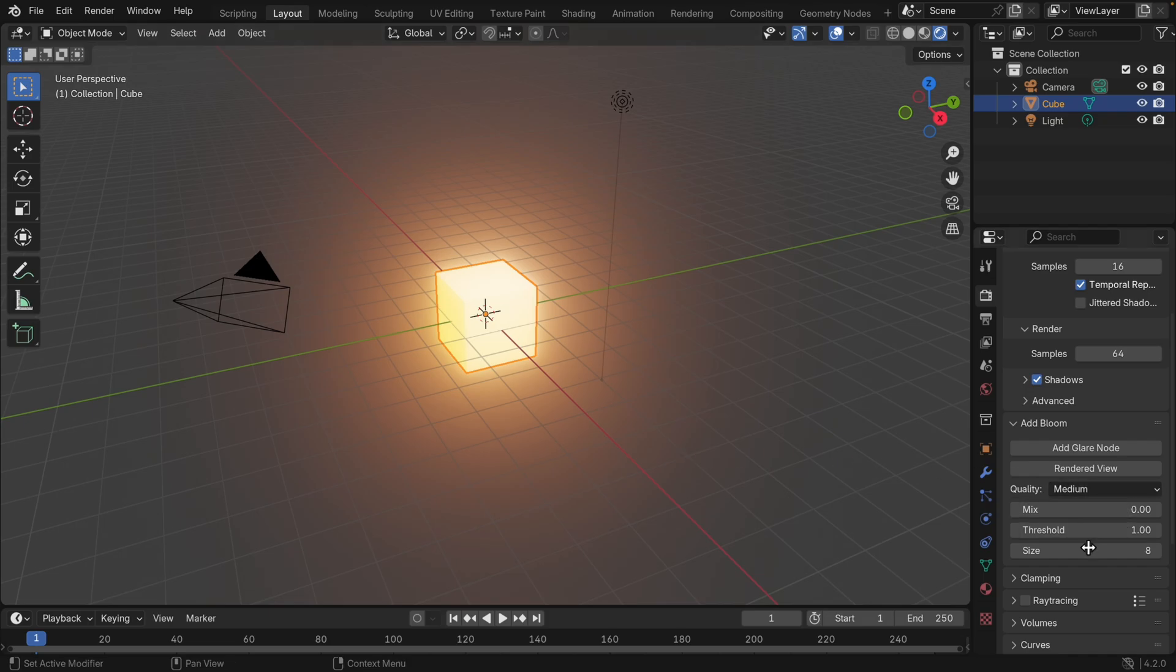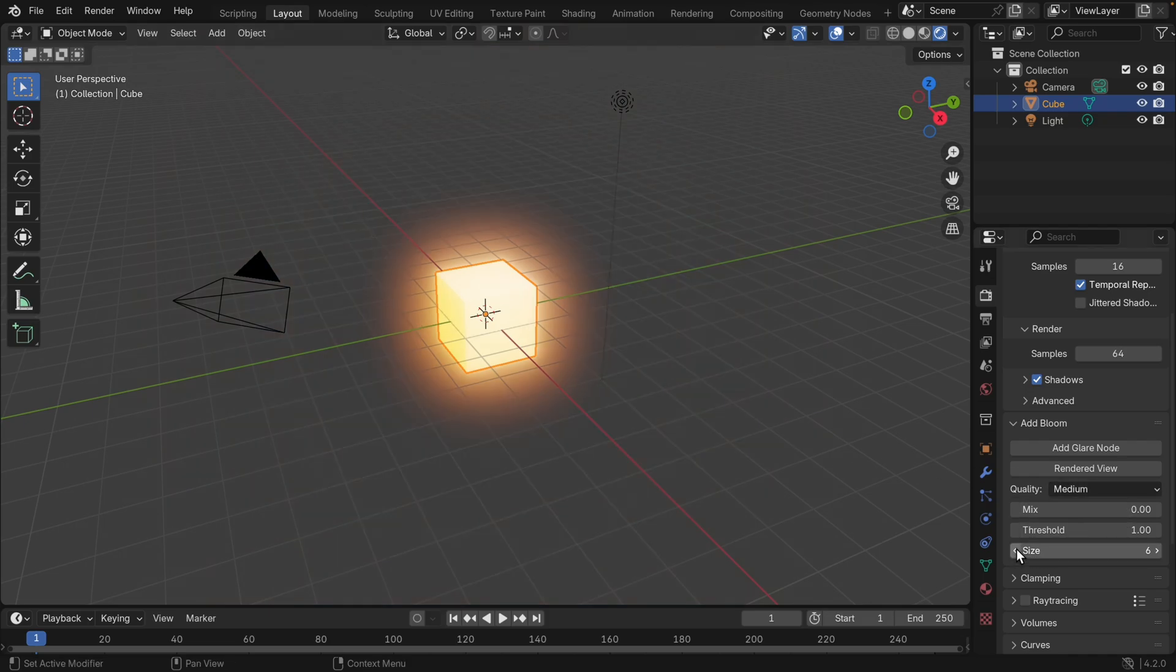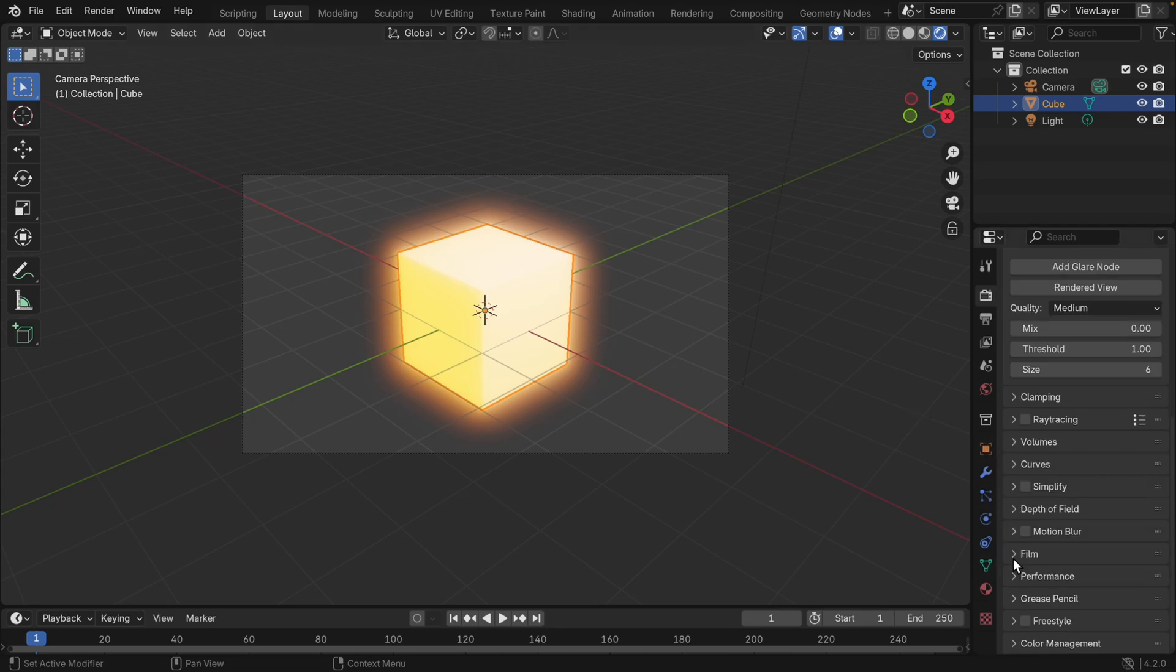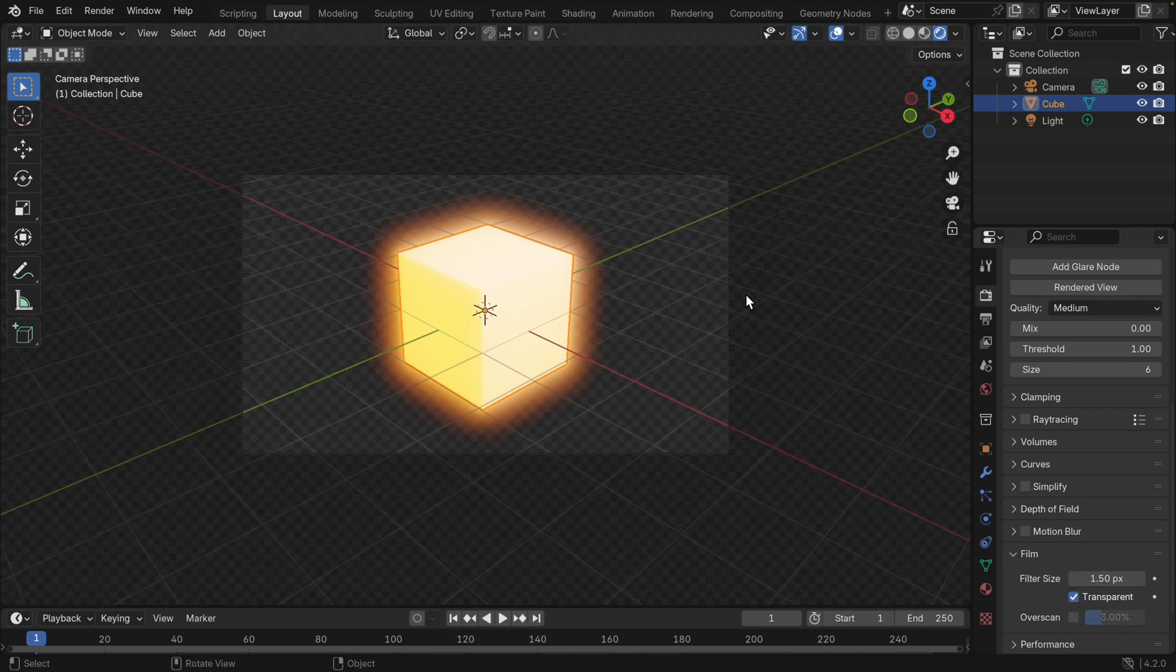Now if we change some of these values so it's not quite so big, and then go to the camera view, yeah that looks pretty good. We do want it with transparency, often when we're exporting something with bloom, we actually want to use that effect as well around our object. I'm going to go down to where we can see the film option and turn on transparent.